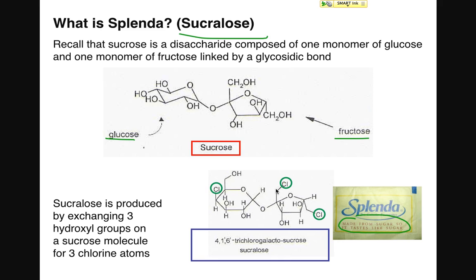What makes sucralose different from sucrose are the chlorine atoms circled in green on the screen. Those chlorine atoms are not found in sucrose but are present in sucralose. Because of those chlorine atoms, sucralose cannot be broken down by your body, making it zero-calorie. Sucrose, lacking those chlorine atoms, can be broken down. Many of those chlorine atoms are actually replacing hydroxyl groups in the structure of the molecule — relevant to the functional group chemistry discussed earlier in the week.